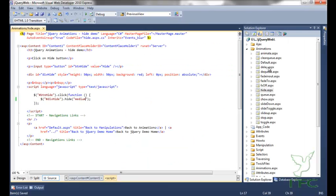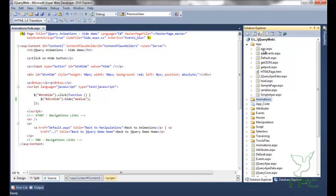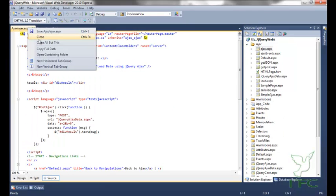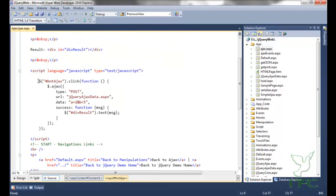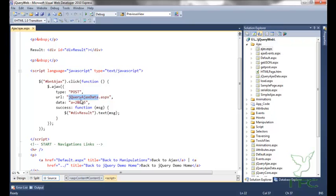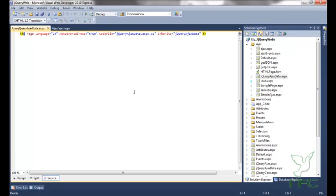Let us go back to the AJAX method. Here you can see that I have a button called BTN AJAX, and on click of the button, I have fired the AJAX method. In that method, I have passed type as a parameter and the value is POST, meaning I want to send the request as a POST method. And then the URL I have to send the request to is jQuery AJAX data.aspx.